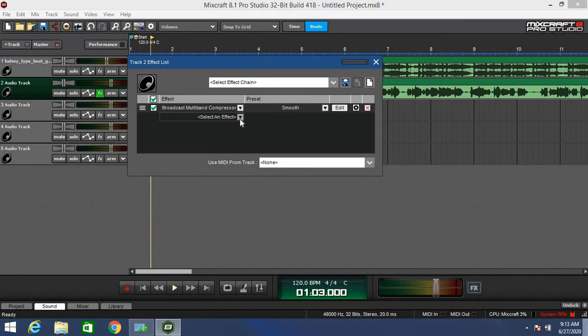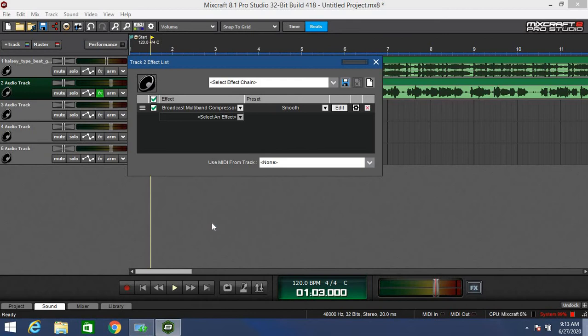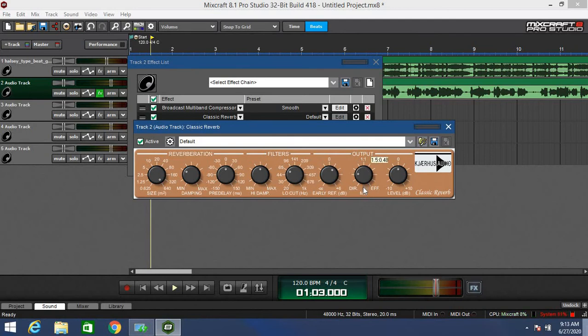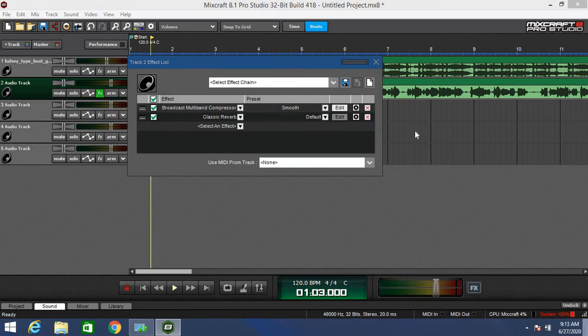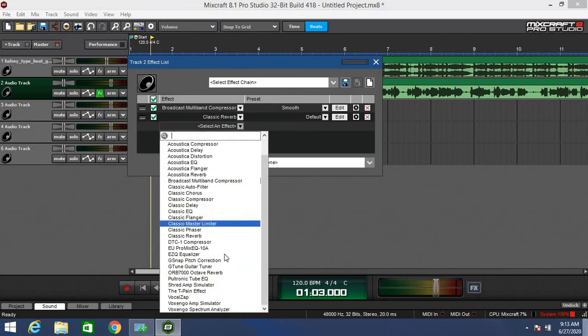The second effect I highly recommend is some reverb. I use classic reverb, it's more simpler for me. This is going to be the amount of reverb that you use on your audio track. I'm going to turn mine down to just almost all the way. This is going to be the volume button, but we rarely use this.